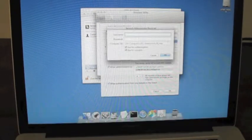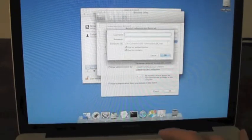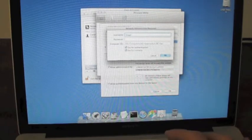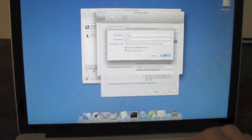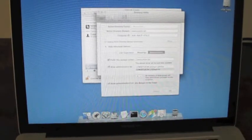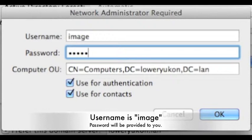The password is the one we have provided for you and the username is image, I-M-A-G-E. Click OK.